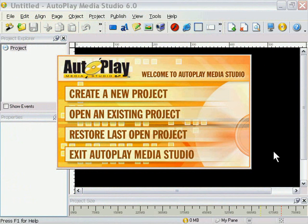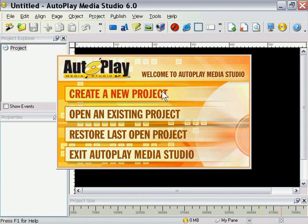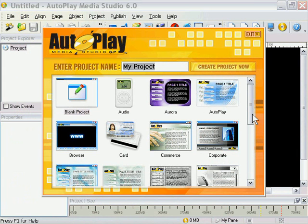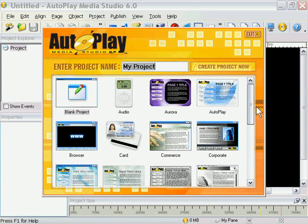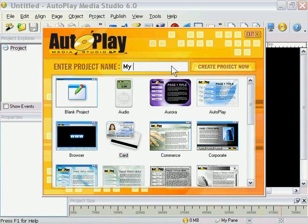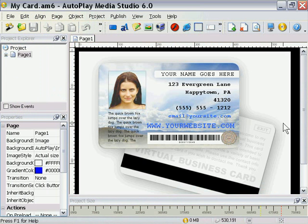Let's go ahead and start a new project to take a look at some handy tips on content and layout. I'm going to click on create a new project and take a look at one of these templates. Let's go ahead and take a look at maybe the business card template — that's an easy one to start with. I'll type in "my card" and then press the create project button.